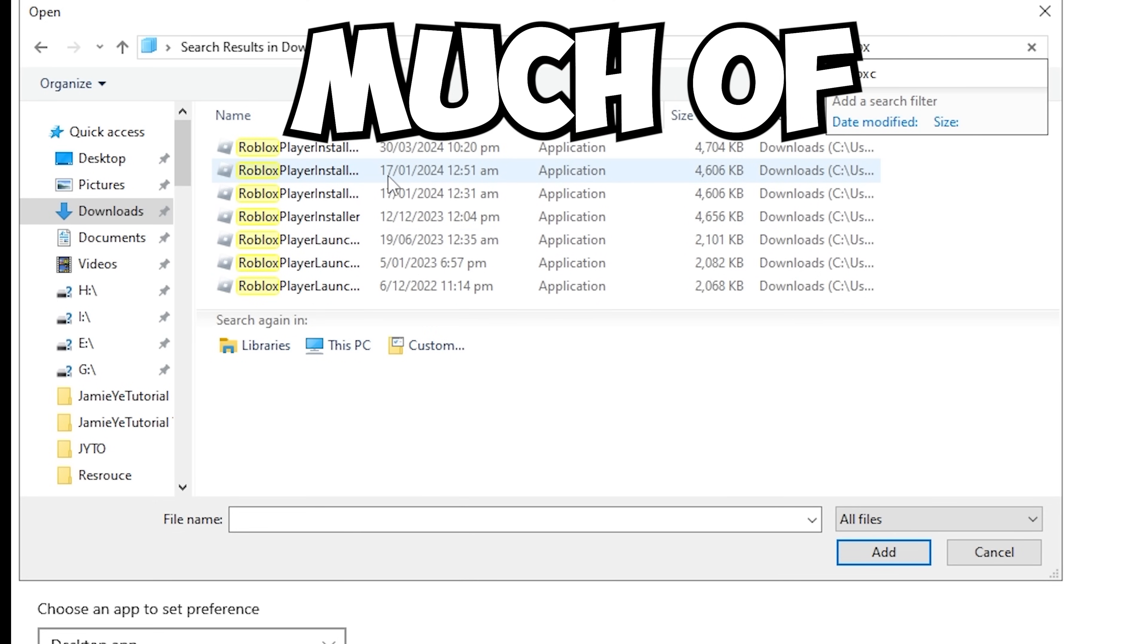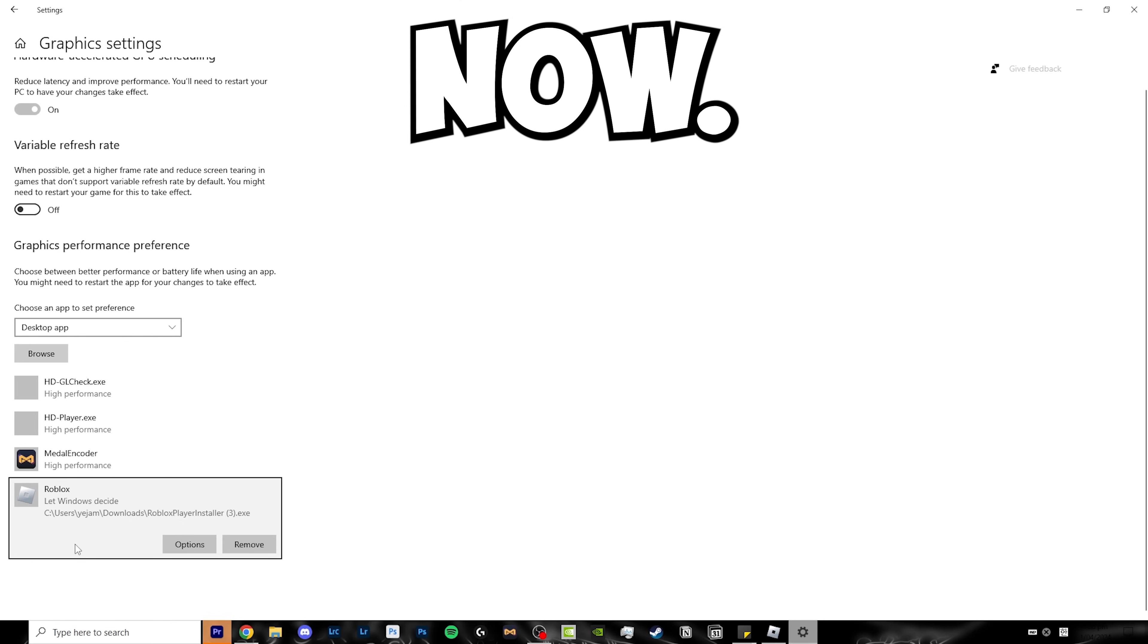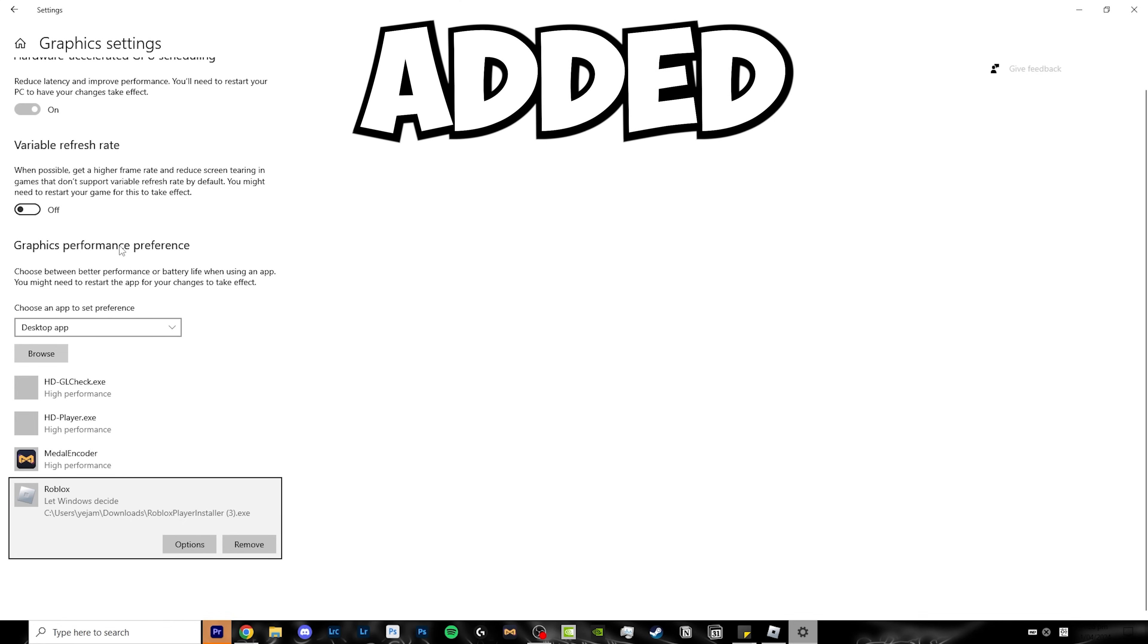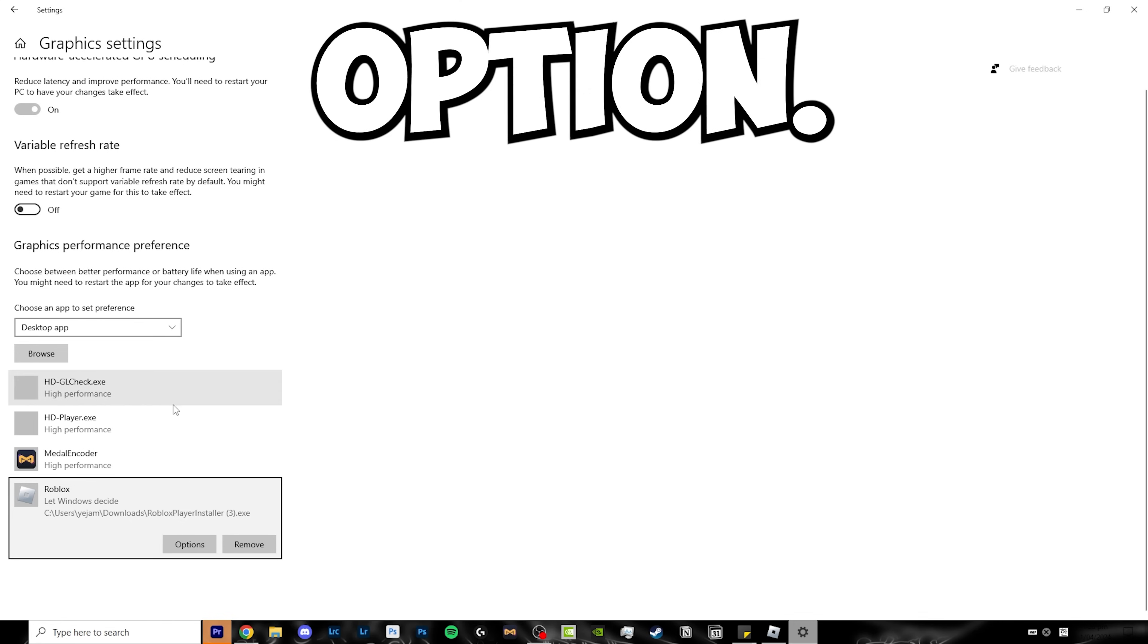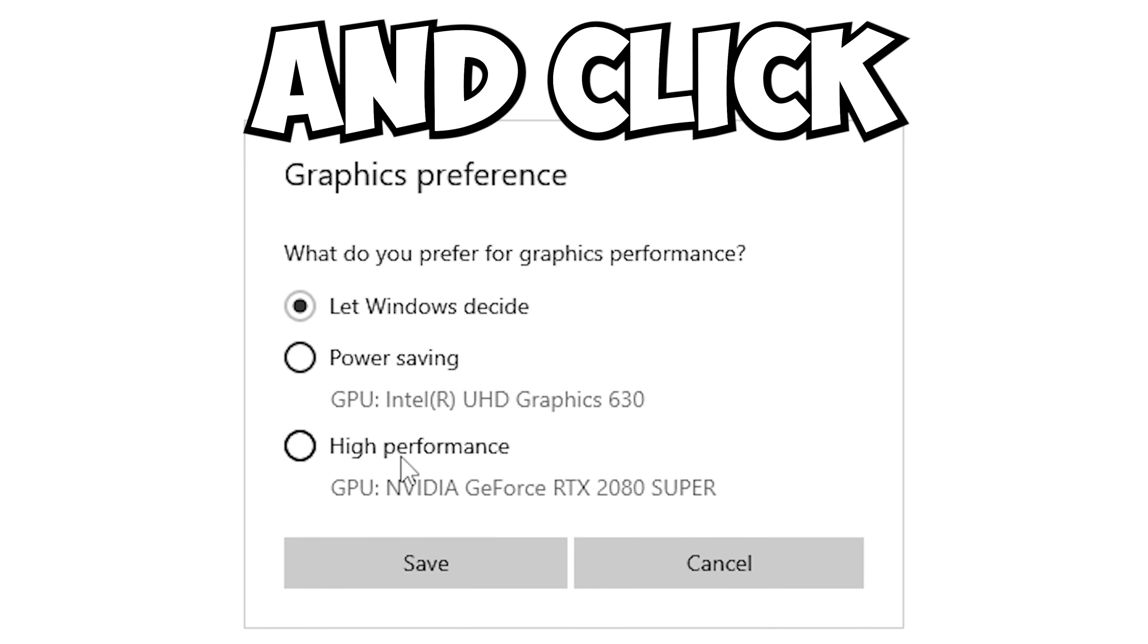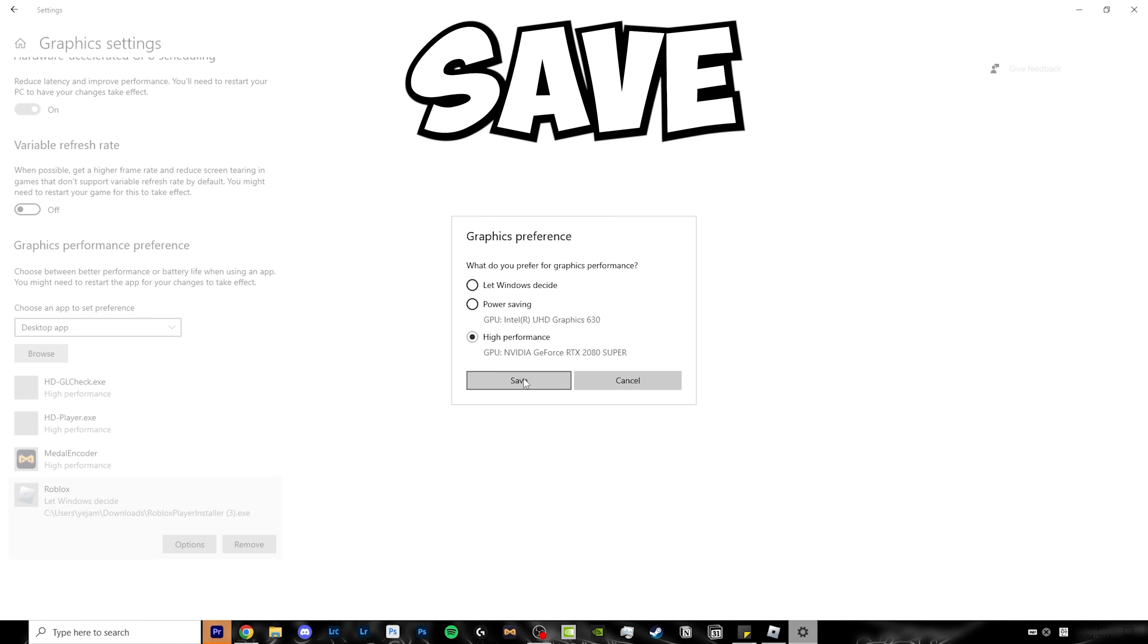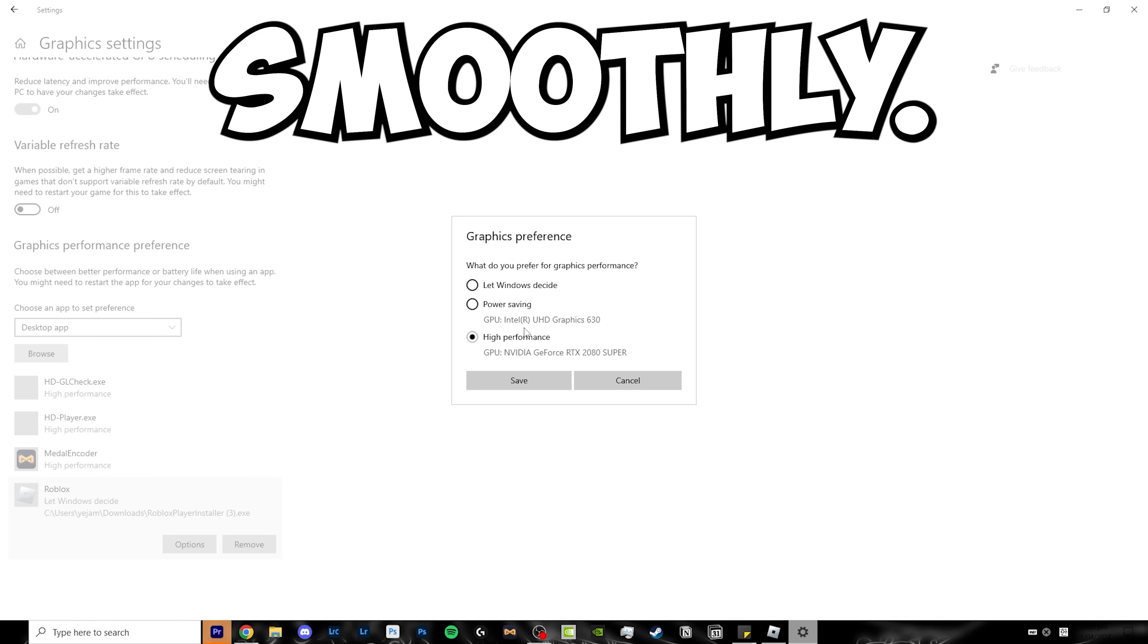I don't know why I have so many of these, but just click on one of them. Now as you can see, Roblox has been added to the graphics performance preference option. Click on the options button, and click high performance. Click save, and everything should run smoothly.